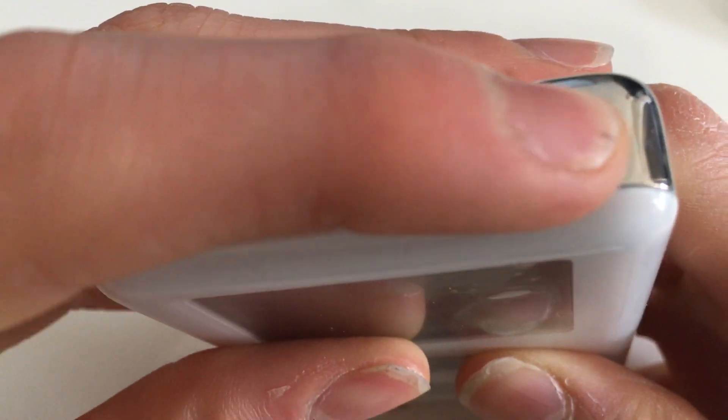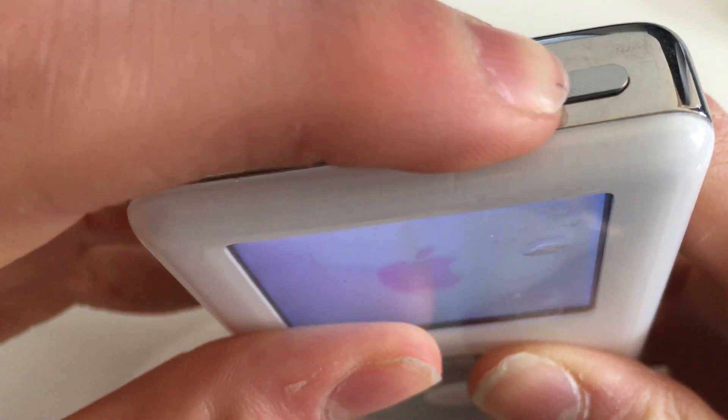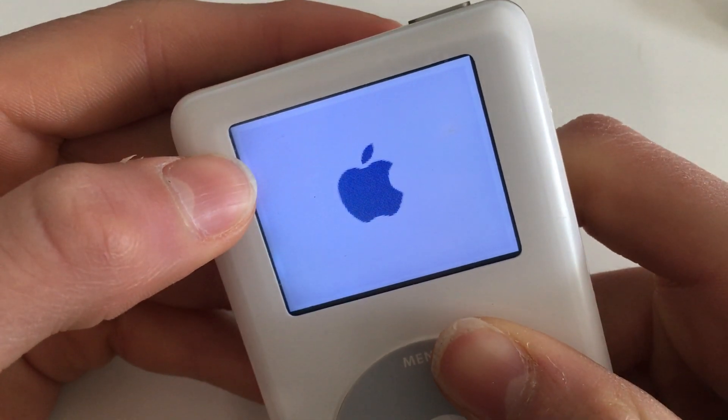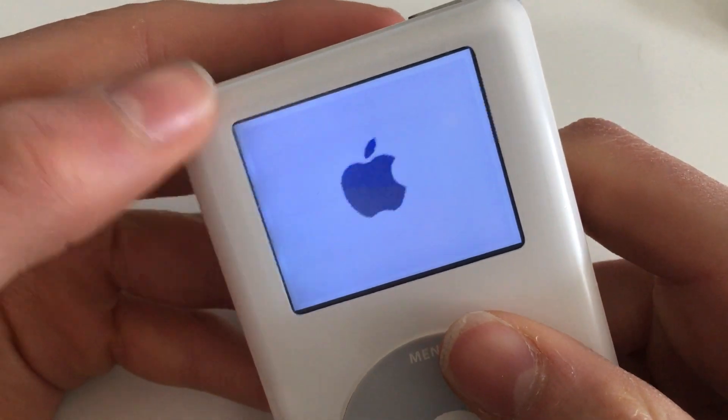If you don't get it first time, keep trying because it took me a few times when I first installed Rockbox. If you just wanted to install Rockbox, feel free to exit the video now.